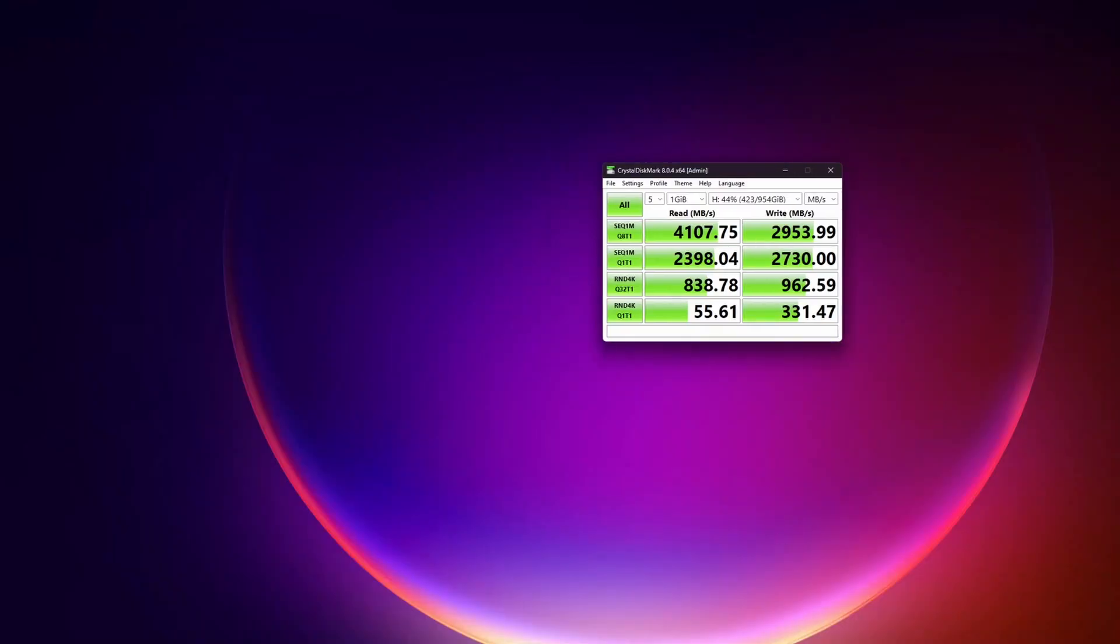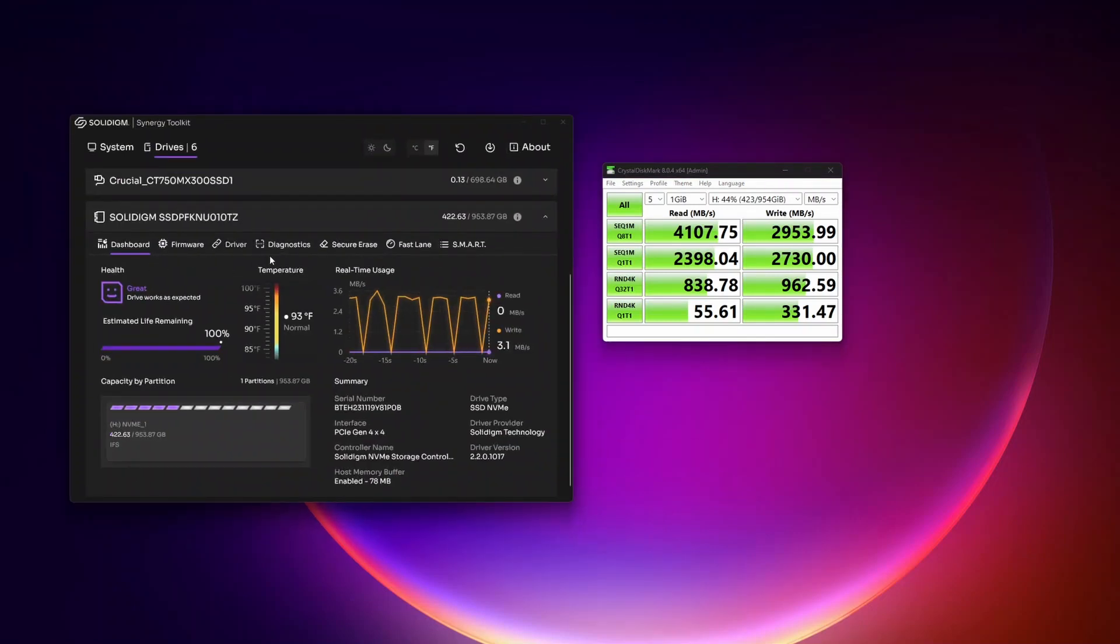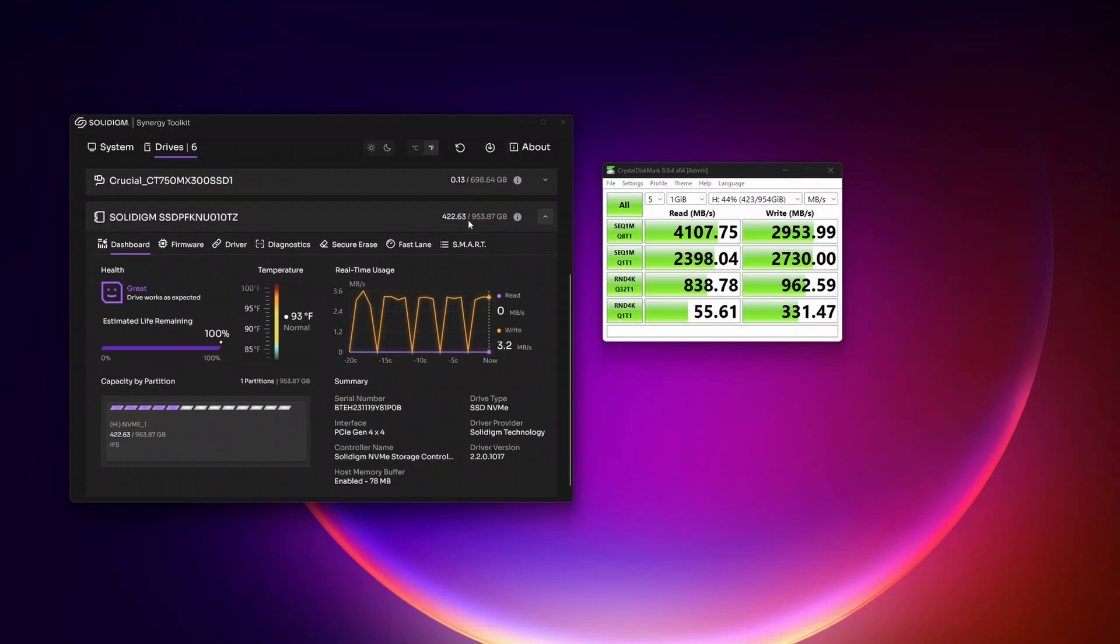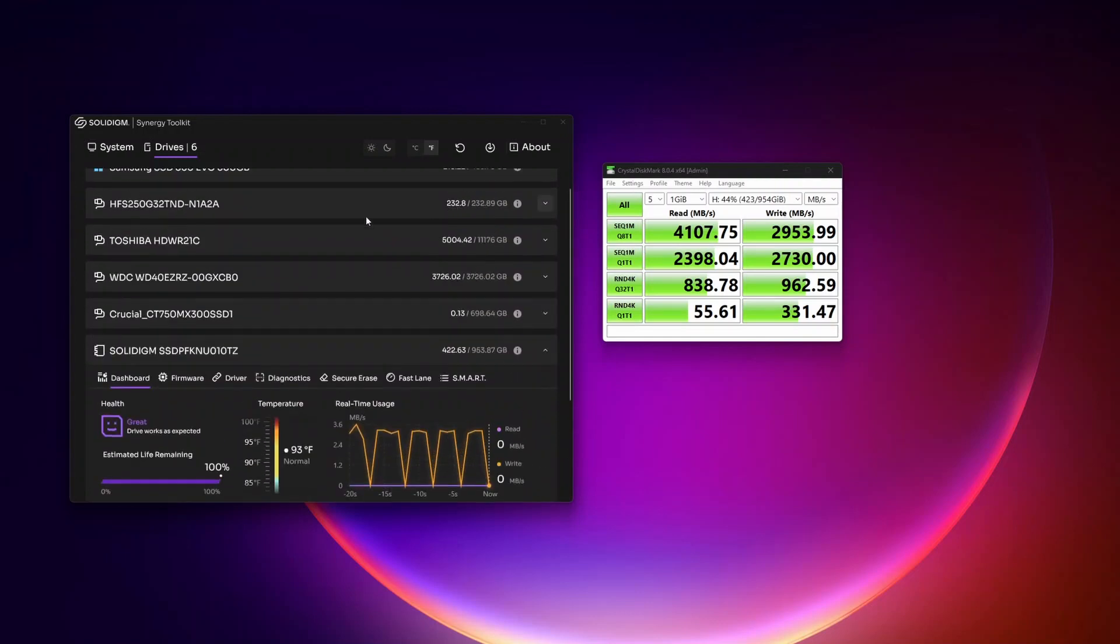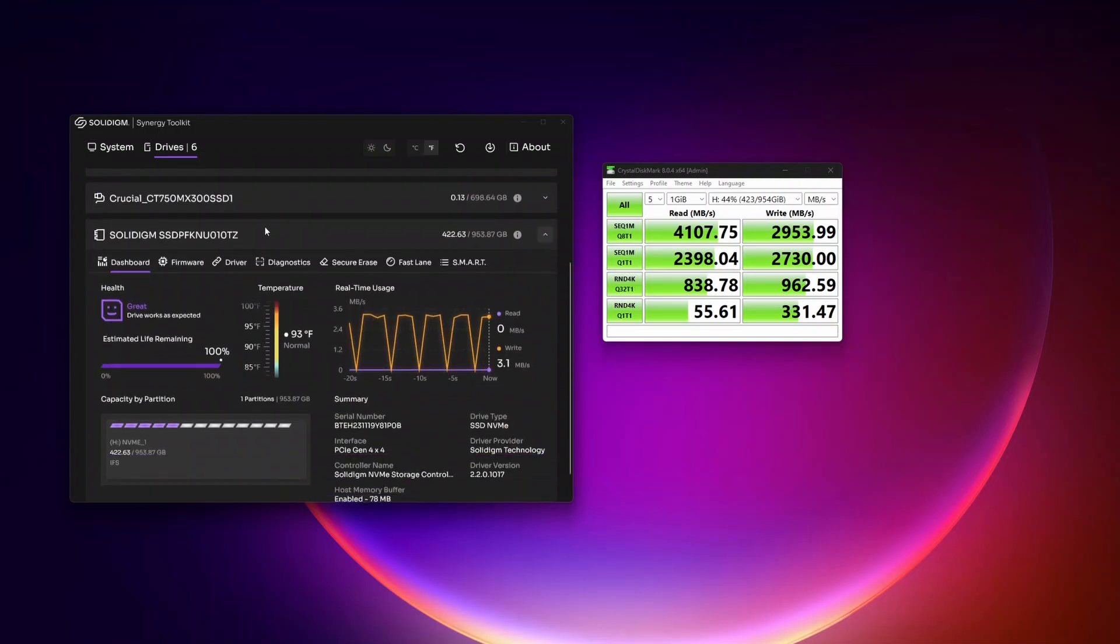Plus, they also have a software utility that gives you additional features. In this case, you're not only able to look at your drive, but you're able to look at all the other drives on your computer as well. Really great tool.